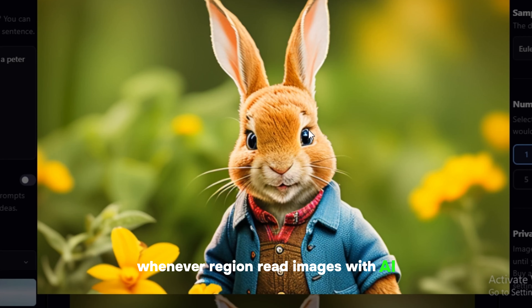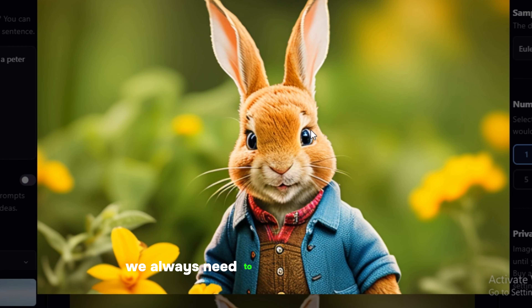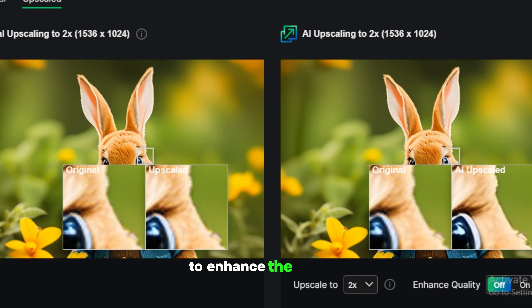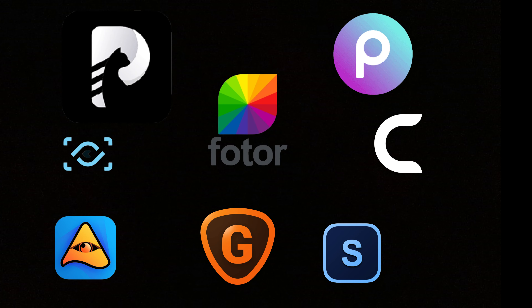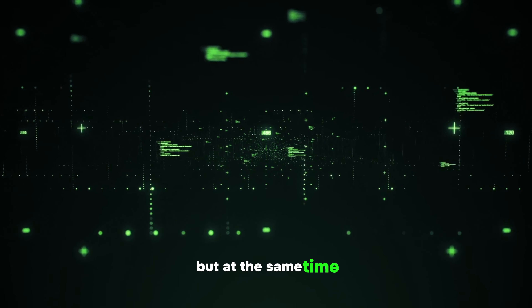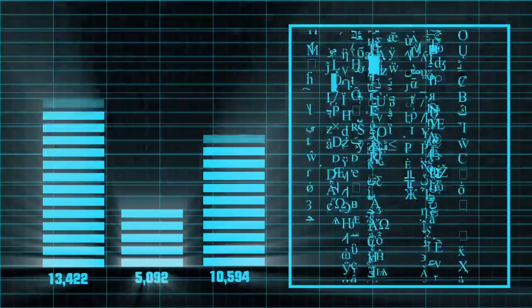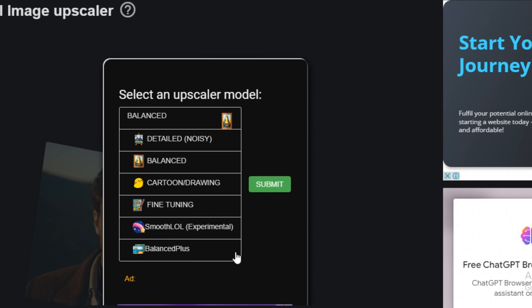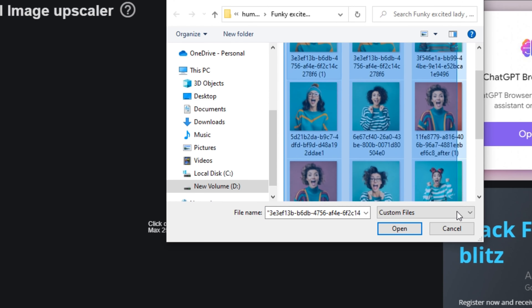Whenever we generate images with AI, we always need to upscale those images to enhance their quality. There are multiple paid AI image upscalers that offer bulk upscaling, but they also require a lot of processing. Today I'm going to share a free AI image upscaler that offers six different models to upscale your images, and the best part is you can upscale your images in bulk.